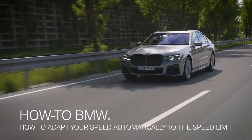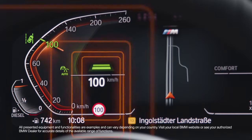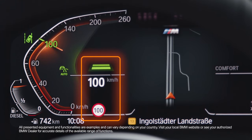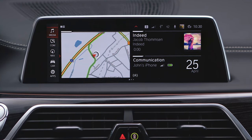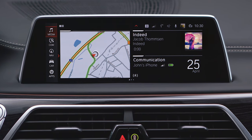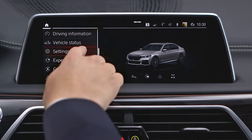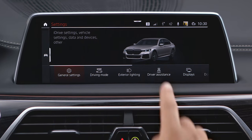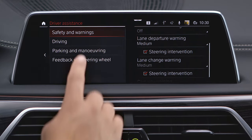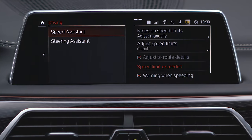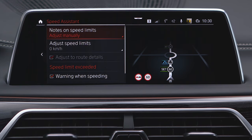In vehicles with Operating System 7, the Speed Limit Info and Active Cruise Control work even better together. The settings regarding the Speed Limit Assistant can be found when following Car, Settings, Driver Assistance, Driving, Speed Assistant and Notes on Speed Limits.